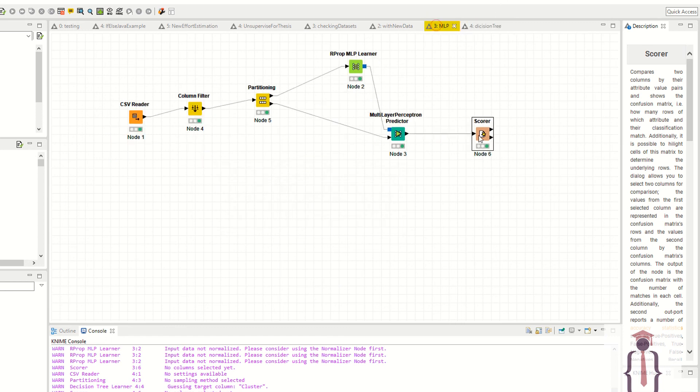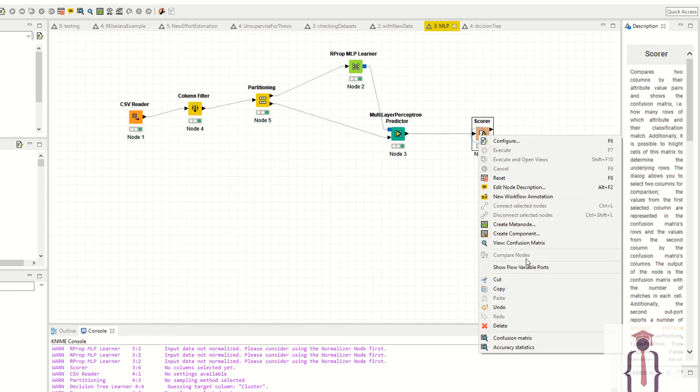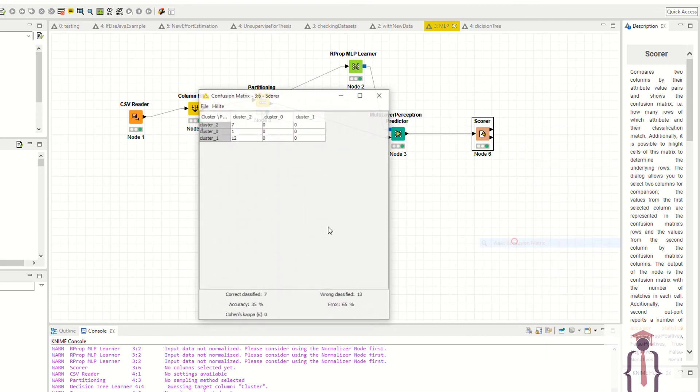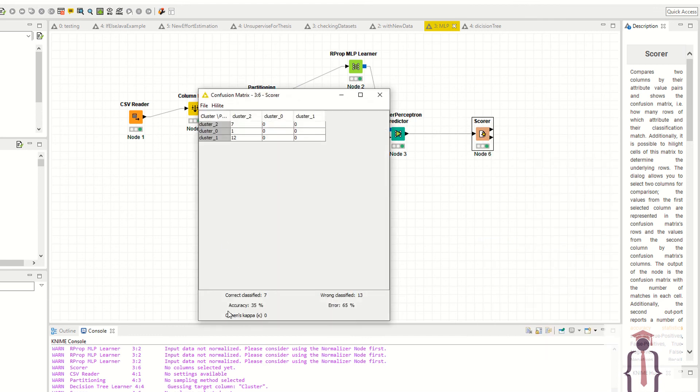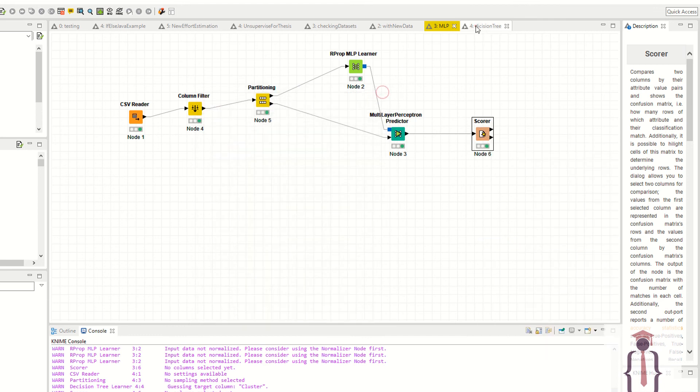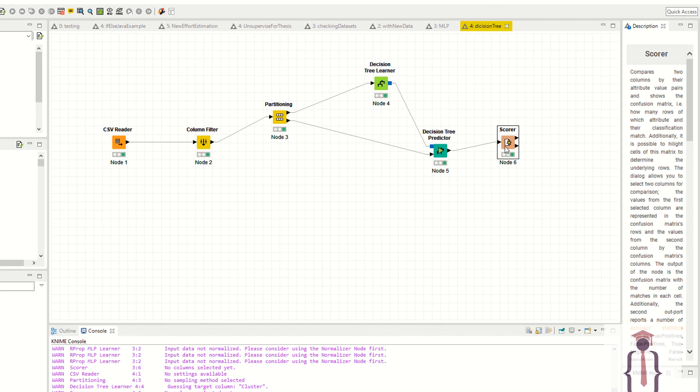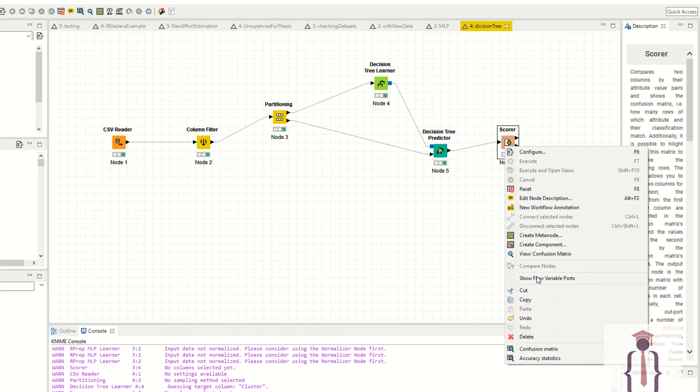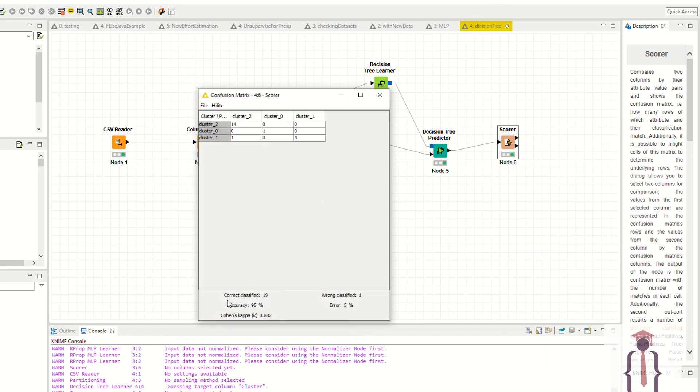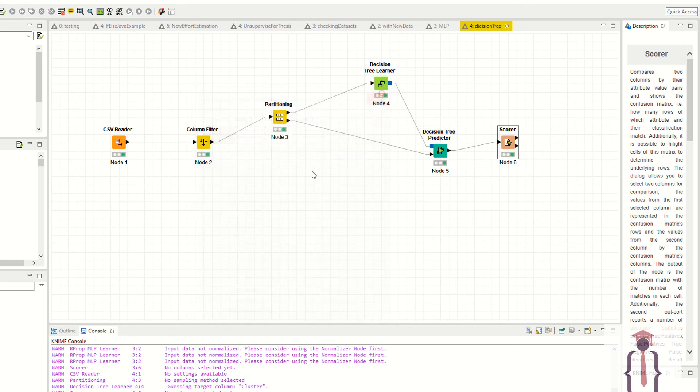If you click on the confusion matrix, you can see 35% accuracy. With the same dataset you have 95% accuracy. It totally depends upon your data, your requirement, and your goals. In this way you can create the decision tree model or use other nodes if you definitely need them.